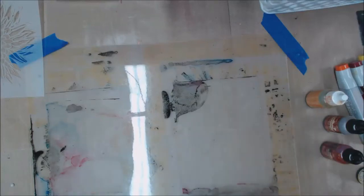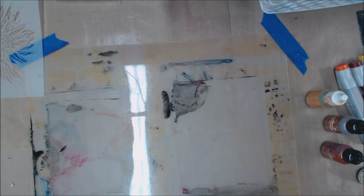Hi guys, it's Peg, and today I am going to do a little bit of alcohol ink.